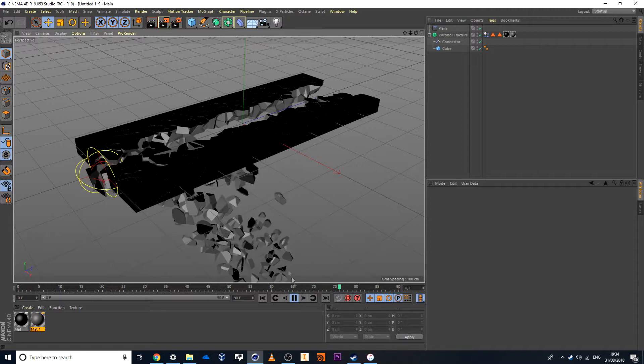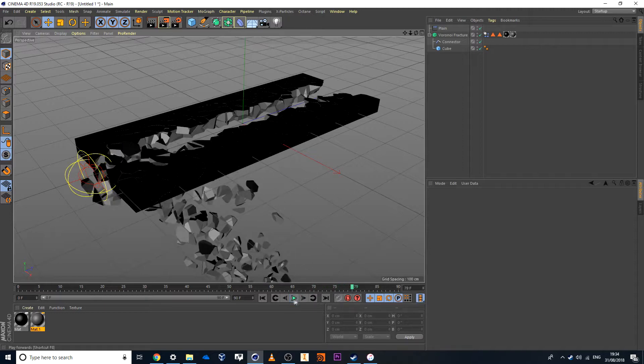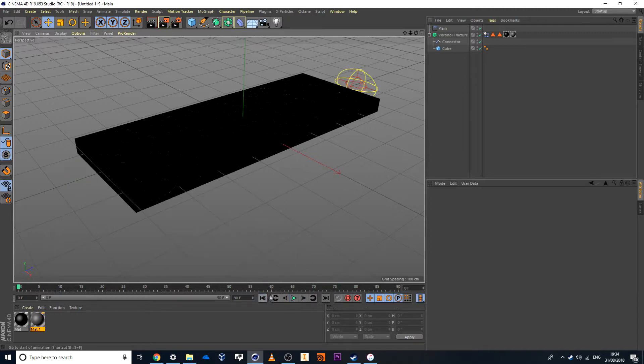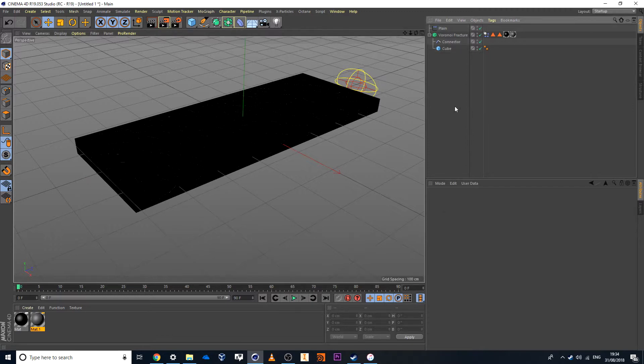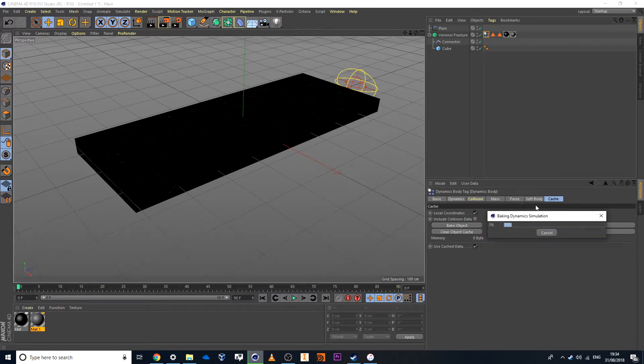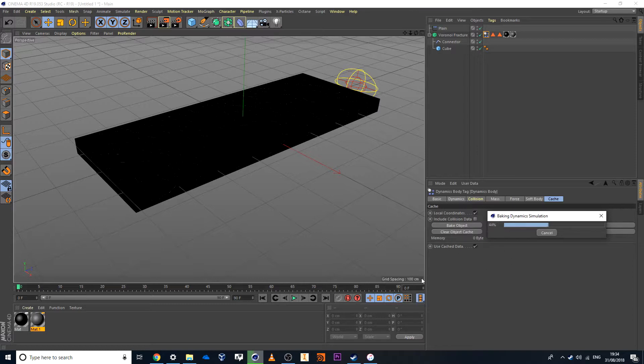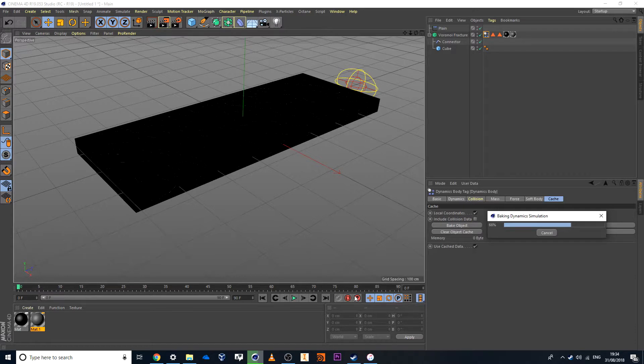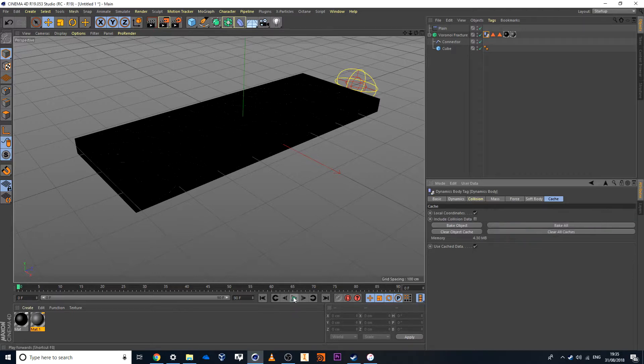And then if you're happy with those results, all you have to do is then just go in and bake down these collisions. Bake all. Cooking, cooking, cooking. As it goes through to bake. Once it's done, the playback should be a lot quicker. 80%, 90%, and 100%. Perfect.